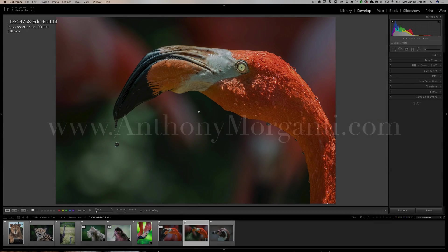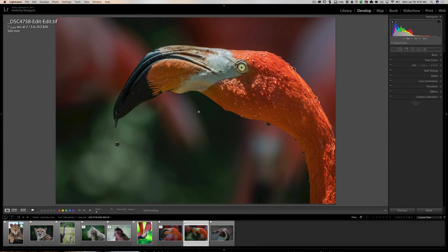Hey guys, this is Anthony Morganti from AnthonyMorganti.com. This is episode 115 of Lightroom Quick Tips. In this episode, I'm going to show you a quick and easy way you could zoom in on an image with a tool open.